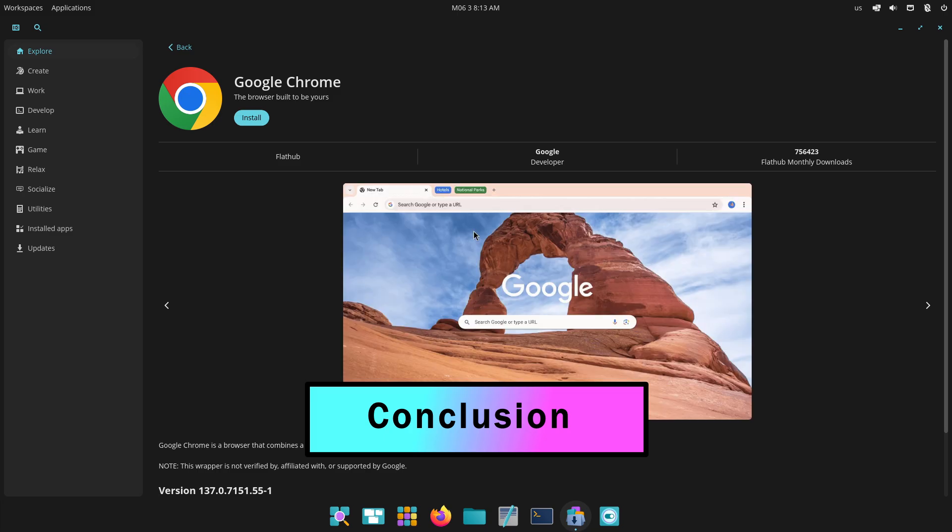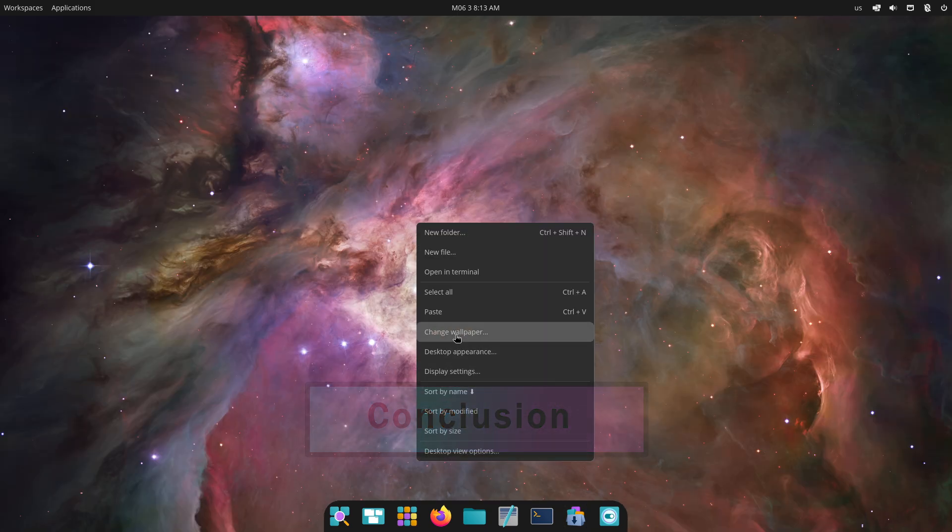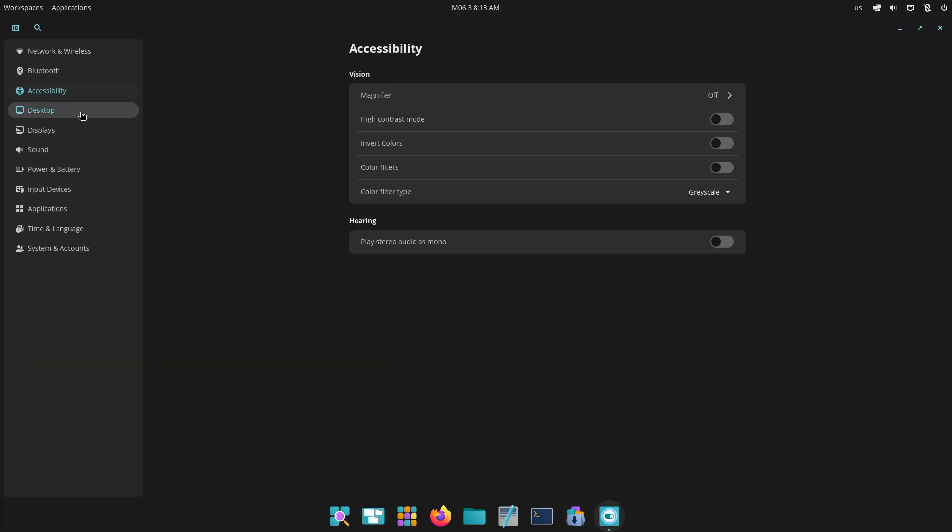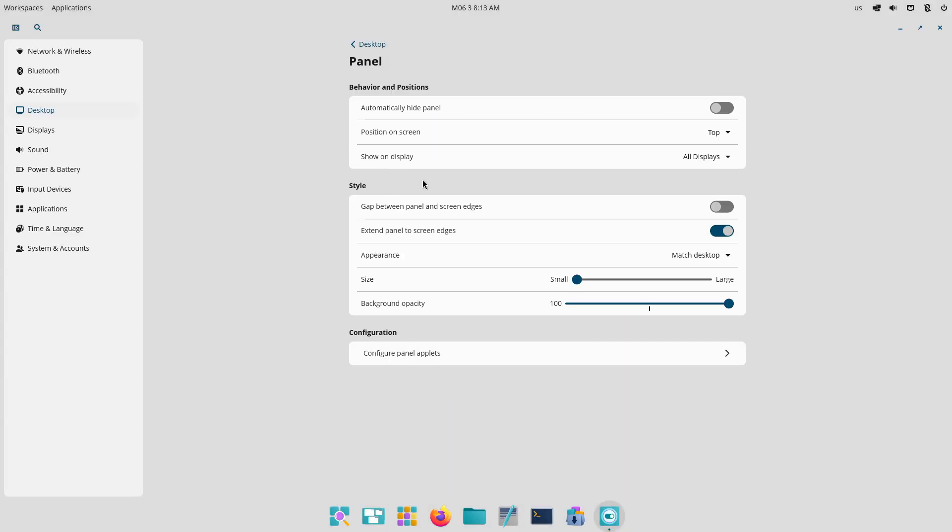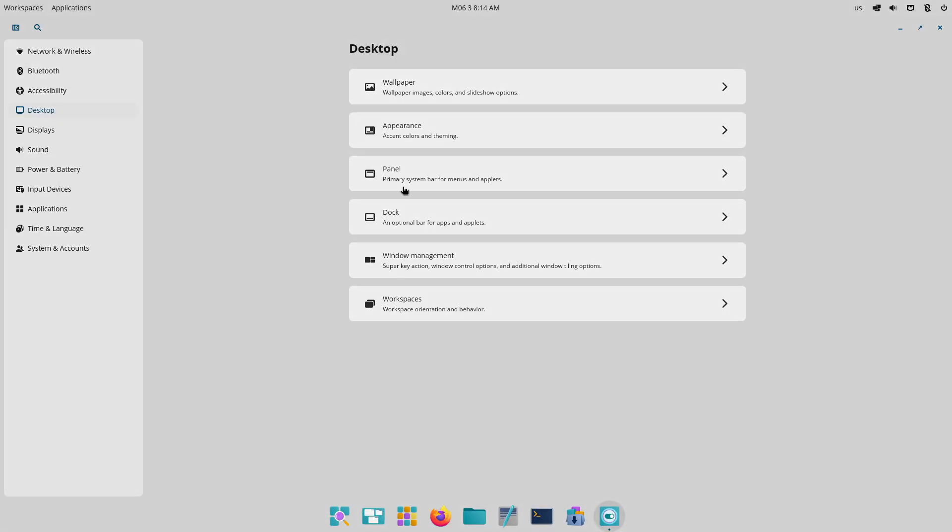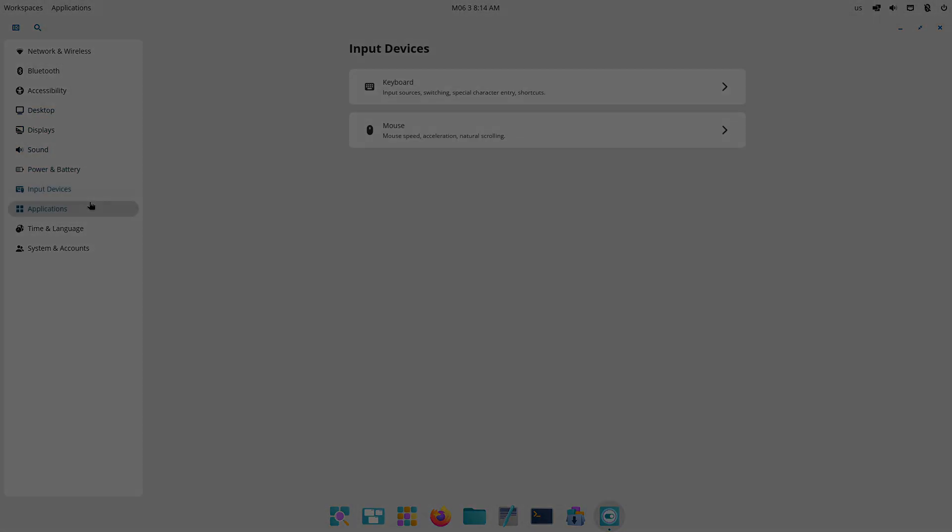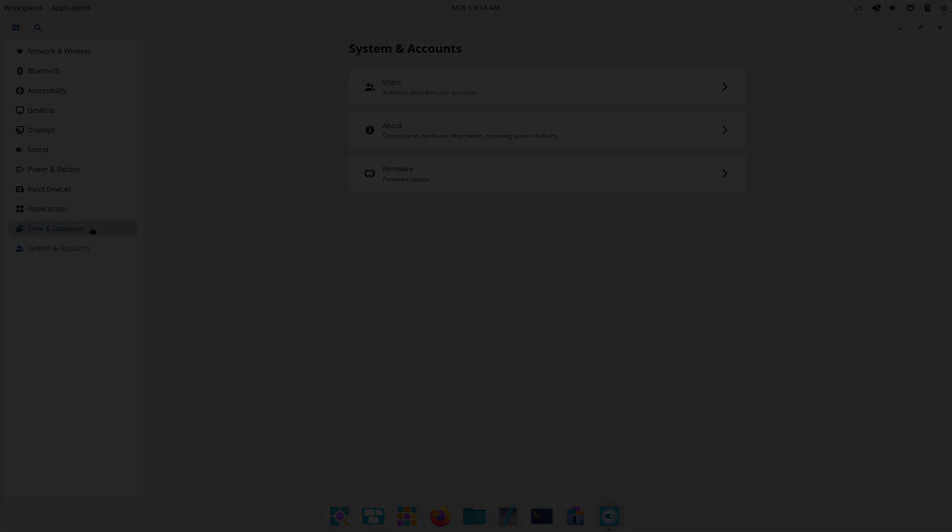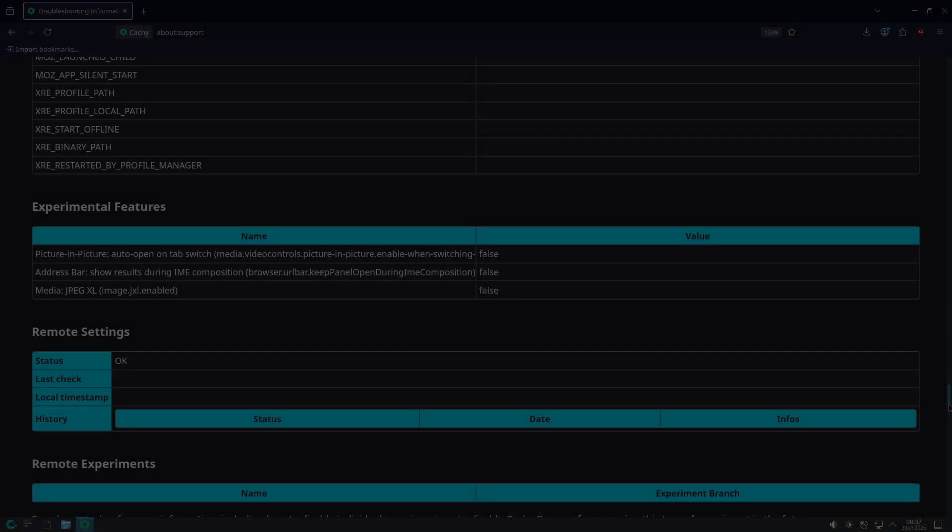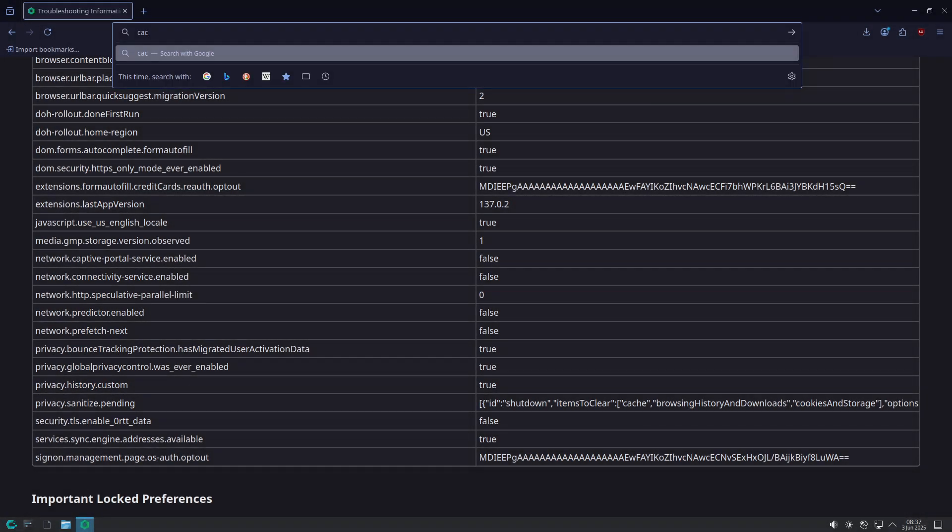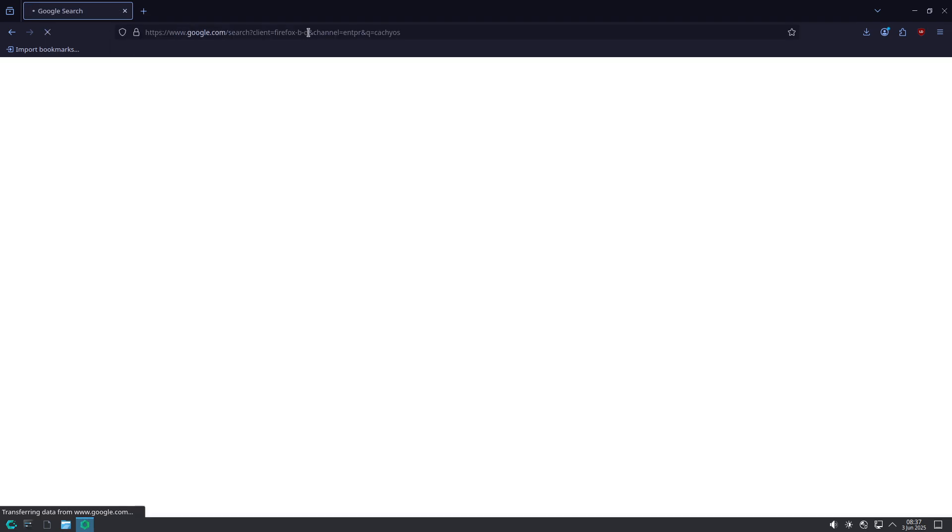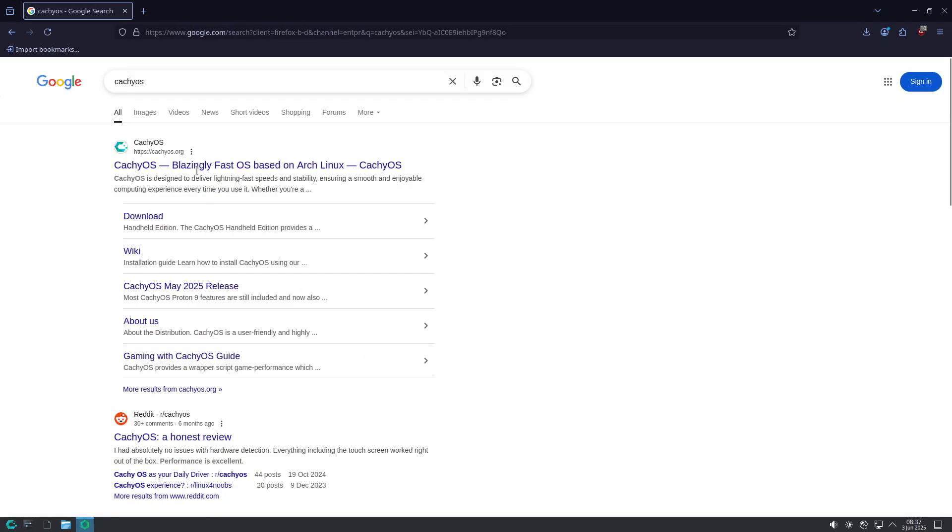Now finally the conclusion. Choosing the right high-performance Linux distribution depends on your specific use cases. PopOS is ideal if you want a blend of GPU-optimized workflows, auto-tiling, and easy power-profile toggles, especially if you use System76 hardware or NVIDIA GPUs.